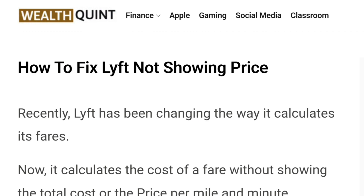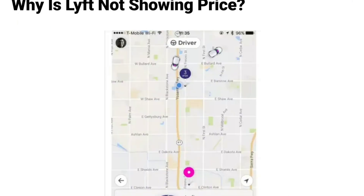You might have noticed the glitch that causes Lyft not to show the price. It can be frustrating, especially when you're in a hurry. There is a way to fix this glitch — stay tuned to the end of this video where we will help you eliminate the glitch and give you a step-by-step guide on how you can solve the Lyft not showing price issue.